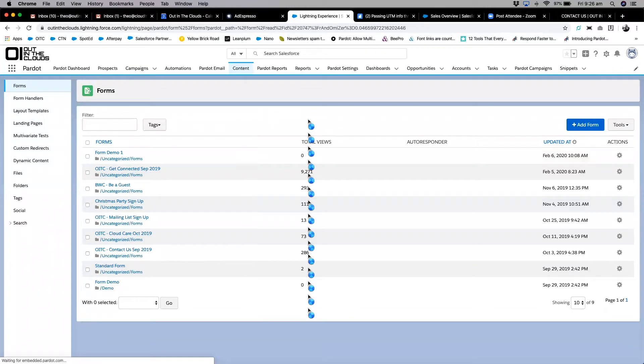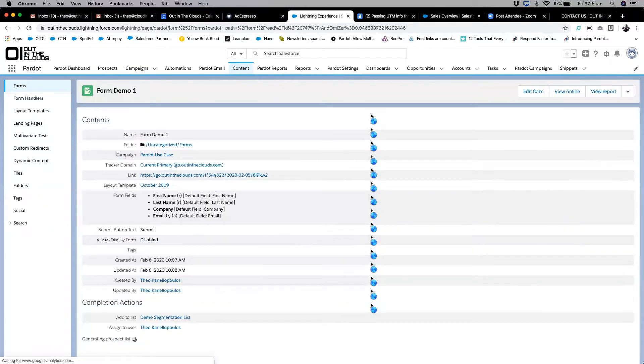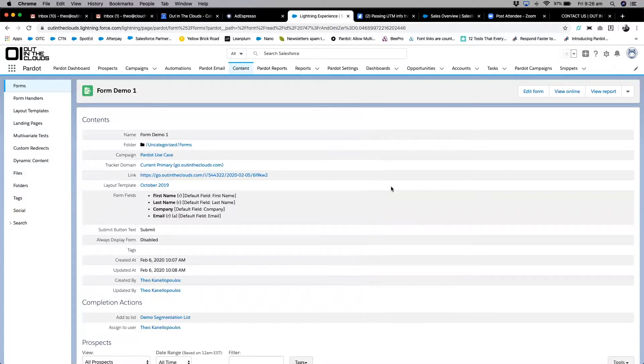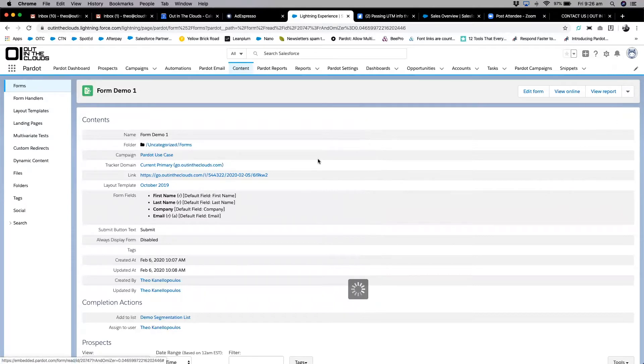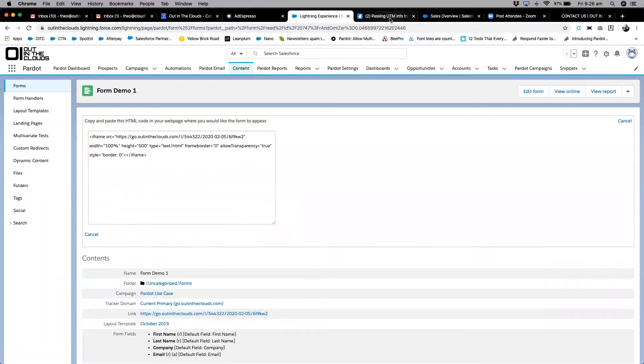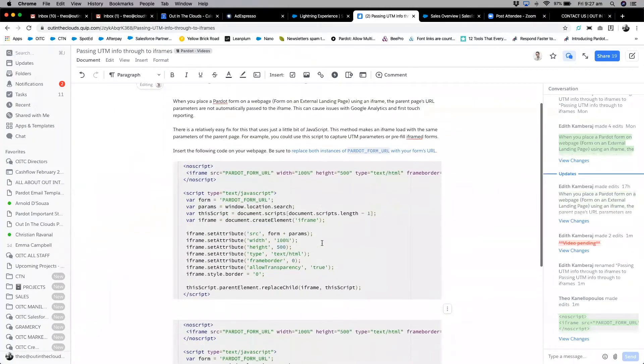When your form's sitting on your Pardot landing page, this step doesn't need to be taken because as you'll see in the landing page video, you actually select the form as you're building. But when you've created a form and need to put it into an external landing page like a WordPress landing page, for instance, you actually need to use a code similar to this.